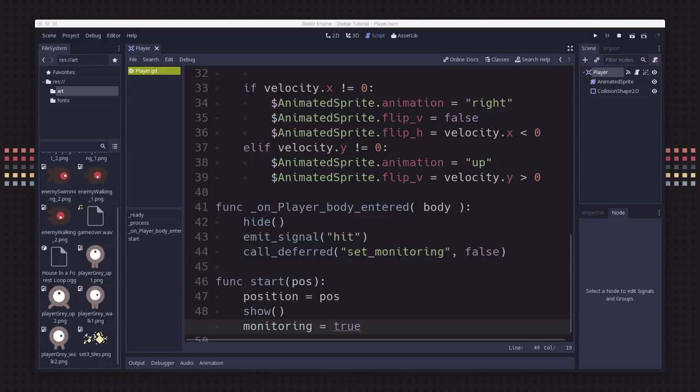I know it was pretty long, almost 50 lines of code and 15 minutes or more of video. But the player is the heart of the game. There's a lot going on with the player. We had to write a lot of code to get it to do everything we wanted it to do. In the next video, we're going to start talking about making the mobs for the game.